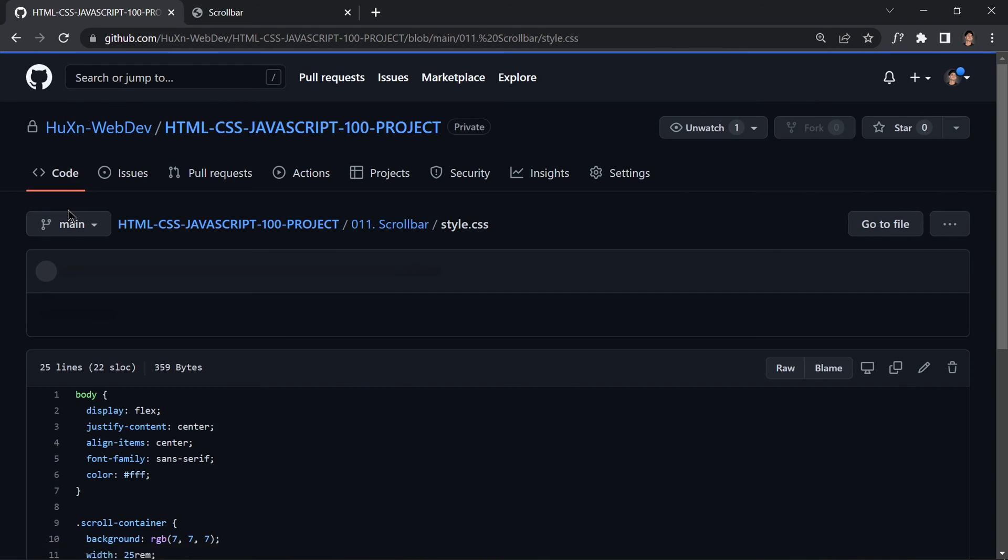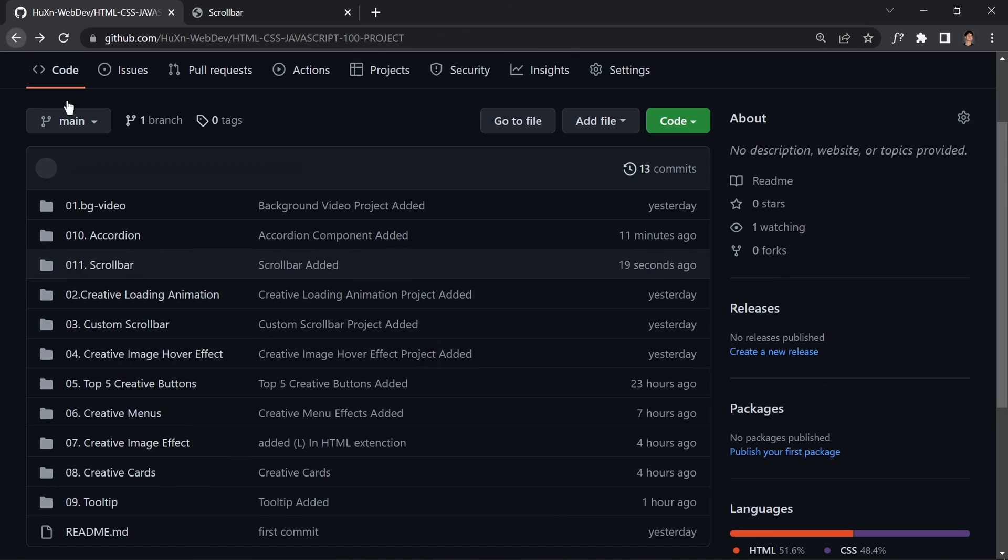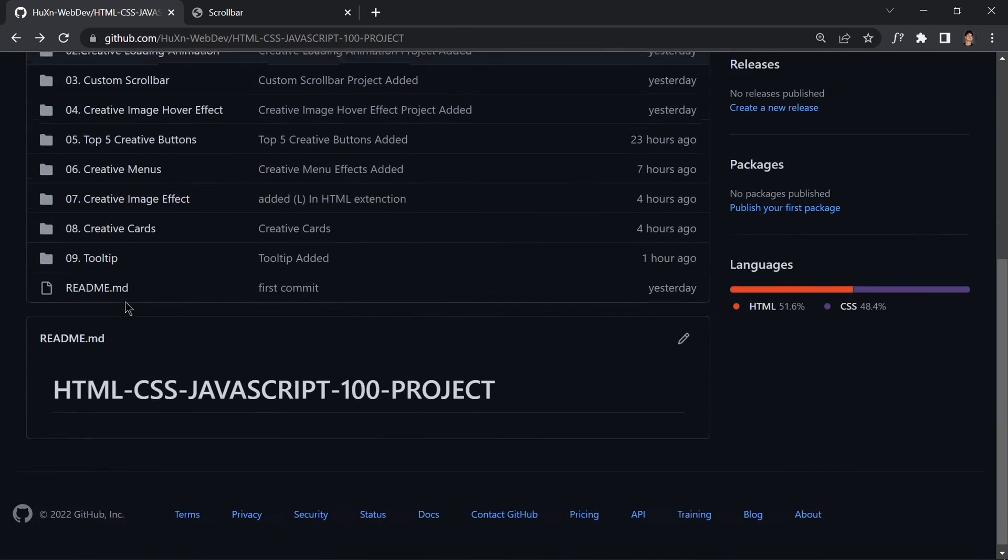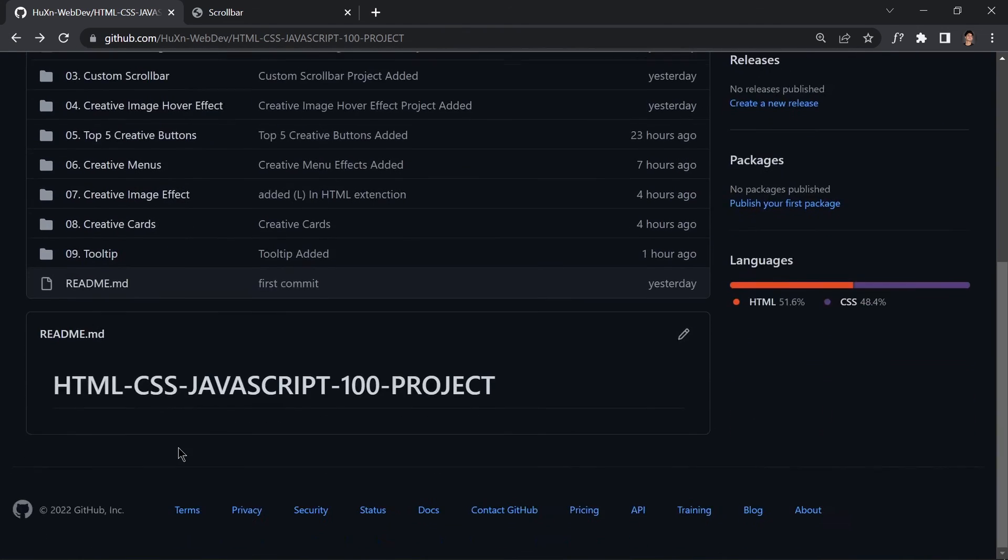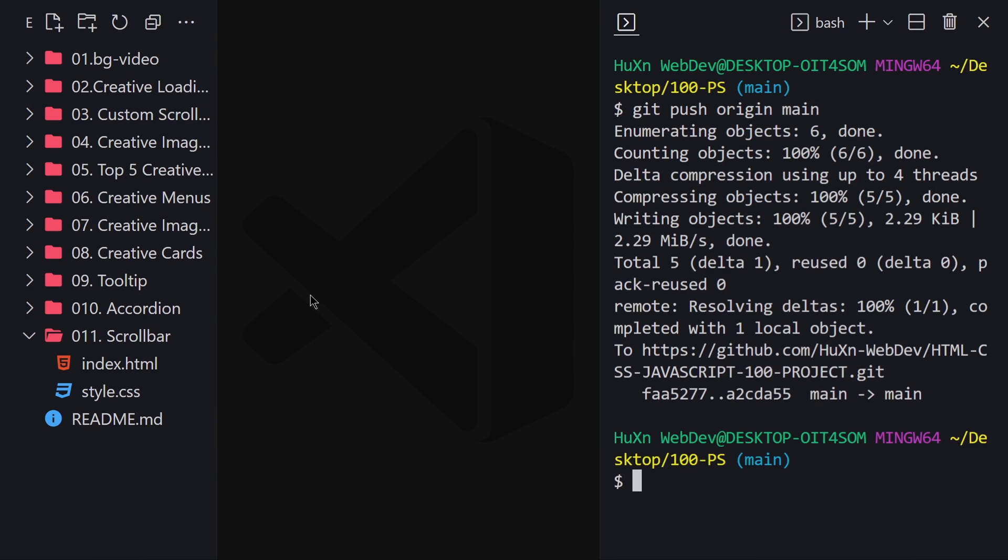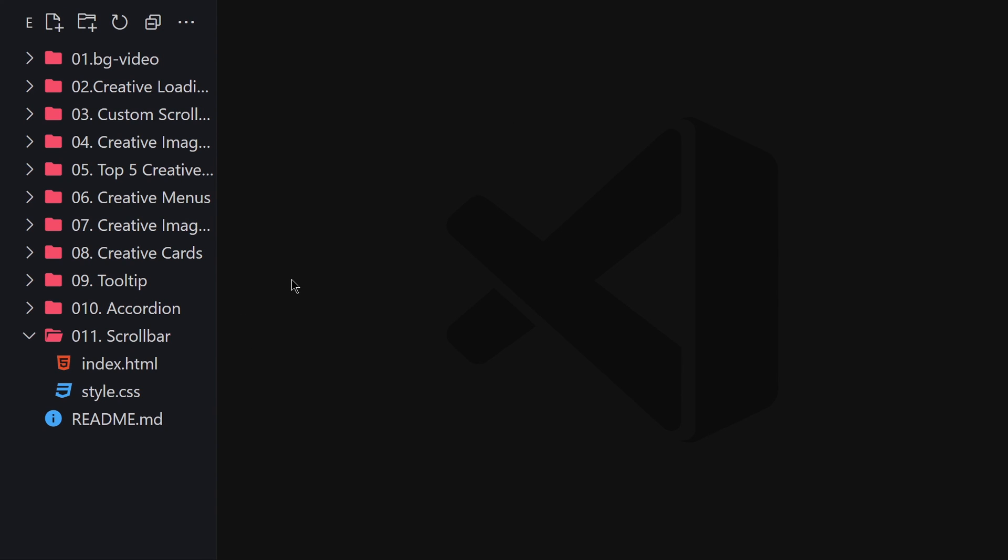Here you can see that it's quite a simple and easy project, but this is 100 projects so I have to put something in it. I guess that's it for this video, and I'll see you in the next video. Bye!